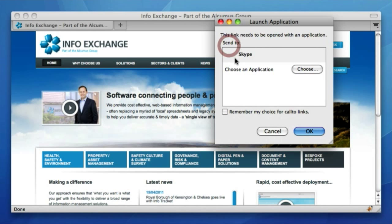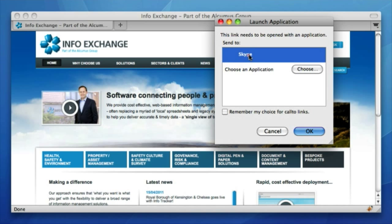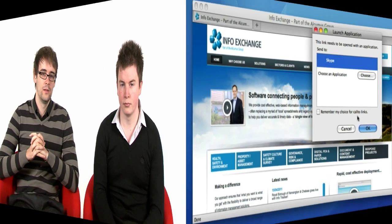And if the user clicks the telephone number, you'll see that it automatically prompts us to launch Skype so that we can proceed to make the call. With more and more users starting to use voice over IP applications like Skype, wrapping phone numbers with this CallTo link can make websites more user friendly and really encourage inquiries.